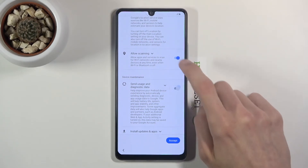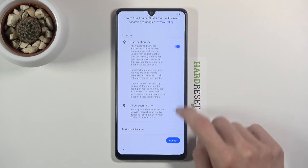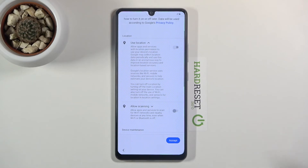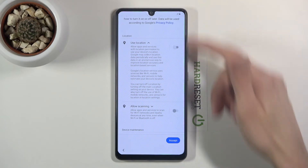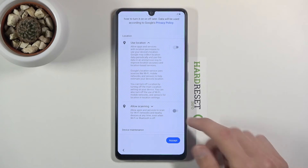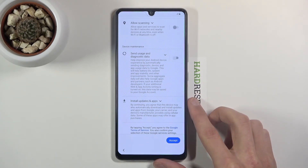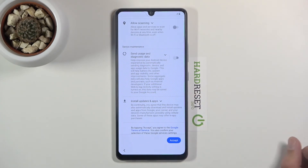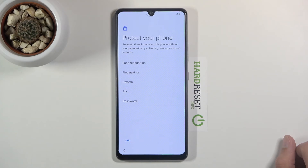If you don't want any of those you can disable them, but you can change them later. If you want GPS navigation you can pull down the notification panel and toggle it on, or an app will prompt you to enable it when needed. These are settings you can always change later, so let's tap Accept.